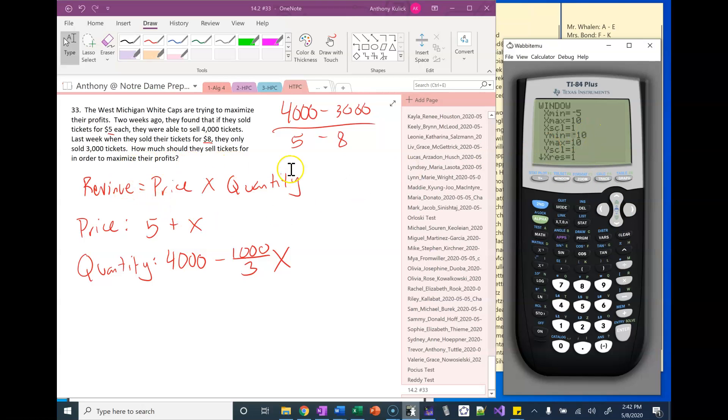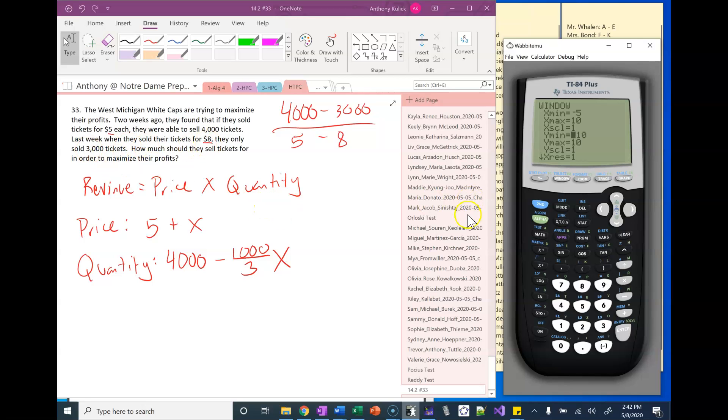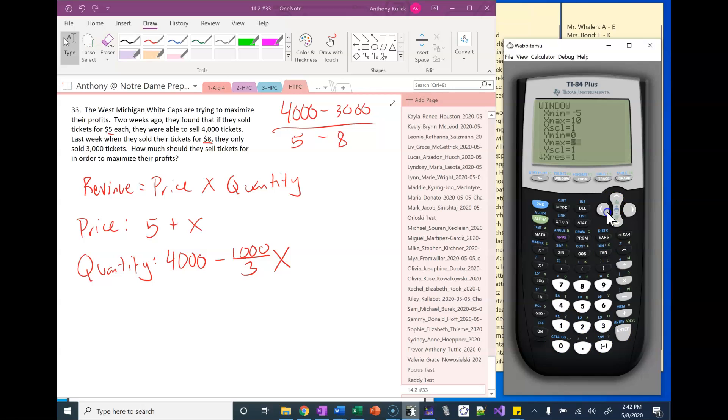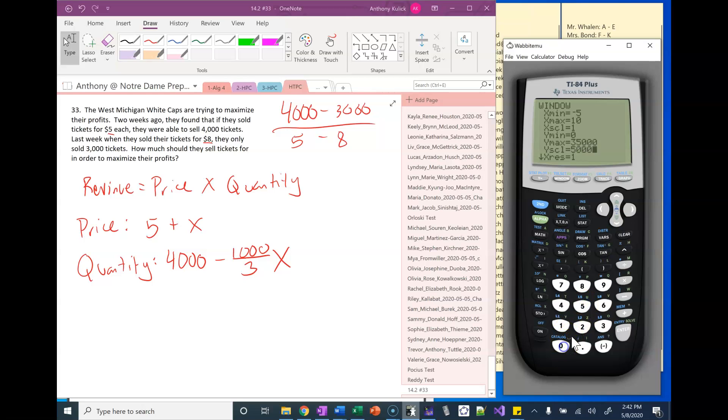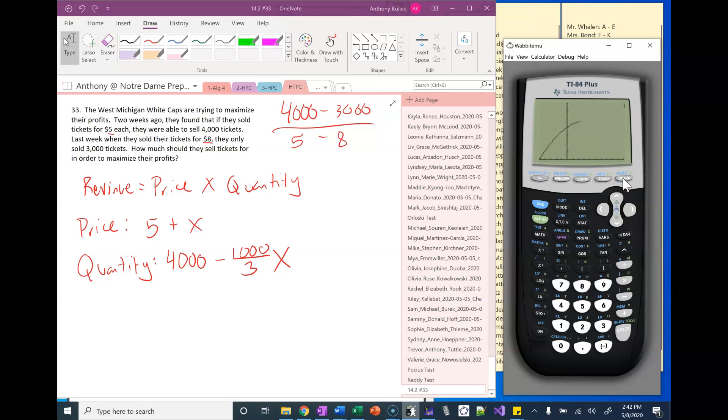Now remember the y here is revenue. Five times four thousand is twenty thousand, eight times three is twenty four thousand. The minimum money we can make is zero dollars, but I don't know what the maximum is going to be. Maybe I'll pick like thirty five thousand or something, just taking a guess at it. We'll go up by five thousand. So let's hit graph and take a look at what's going on here.